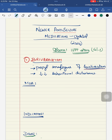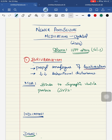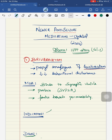The mechanism of action of brivaracetam is same as levetiracetam — it binds to the synaptic vesicle protein SVP2A. It also has faster permeability inside the brain.